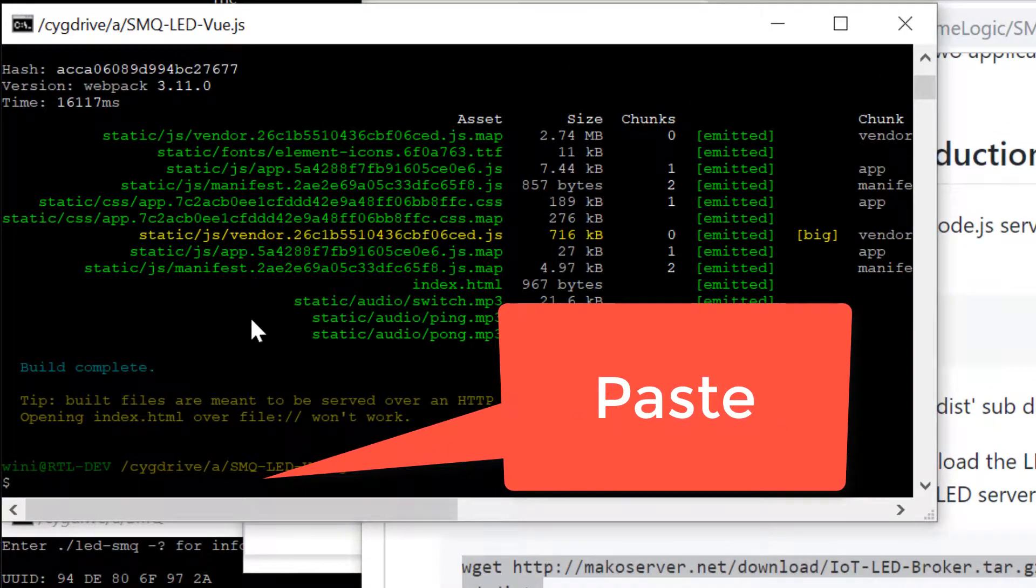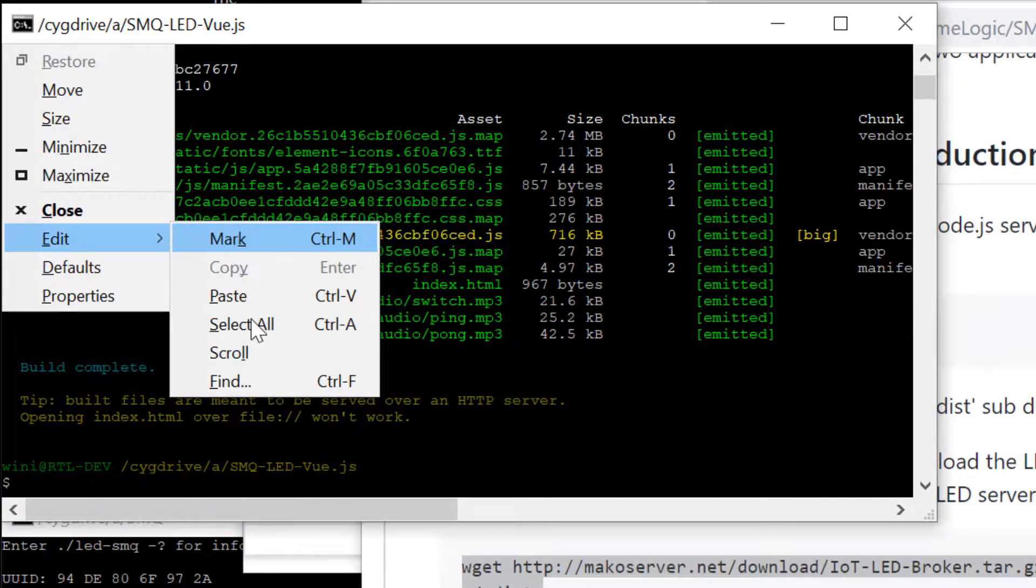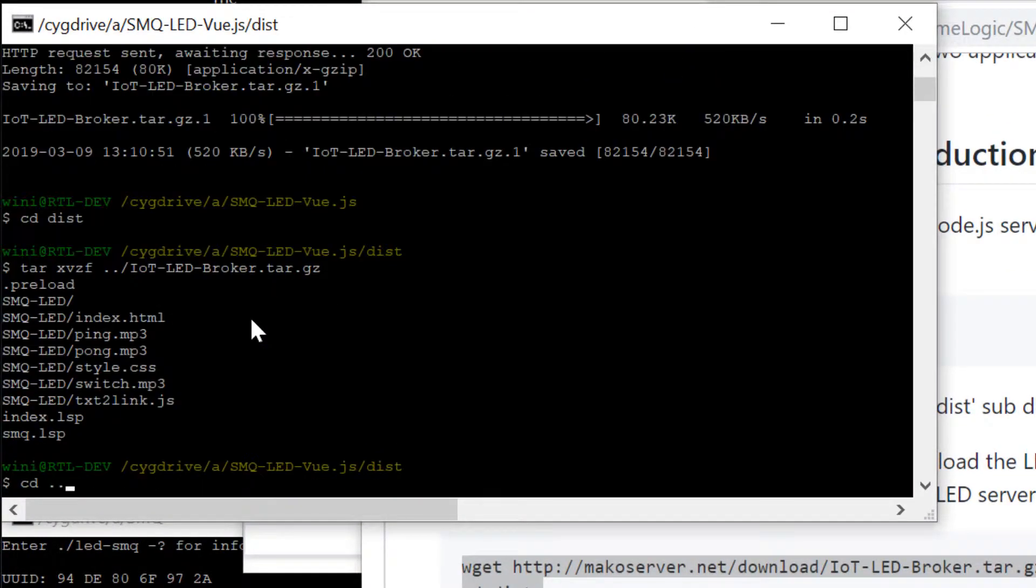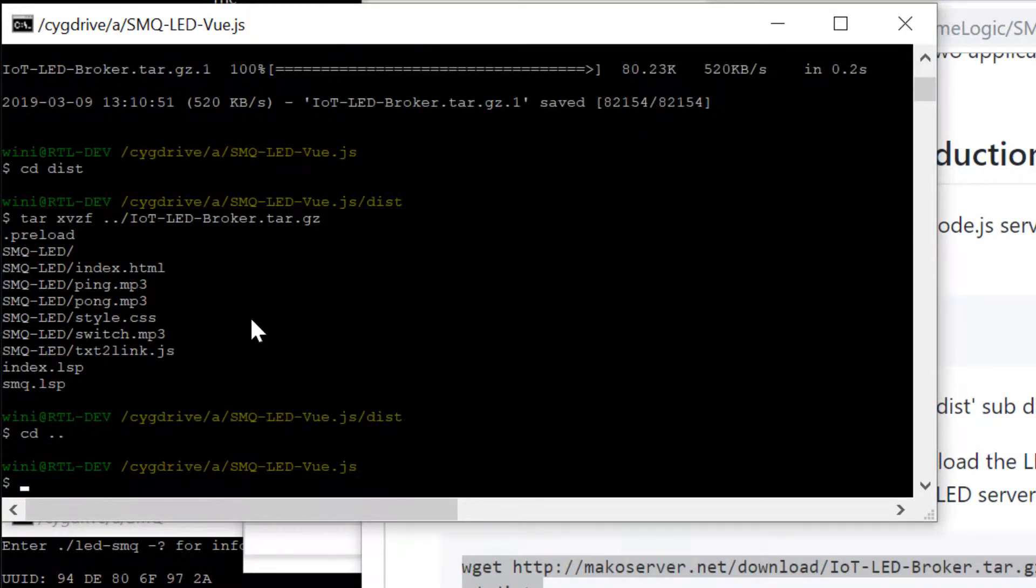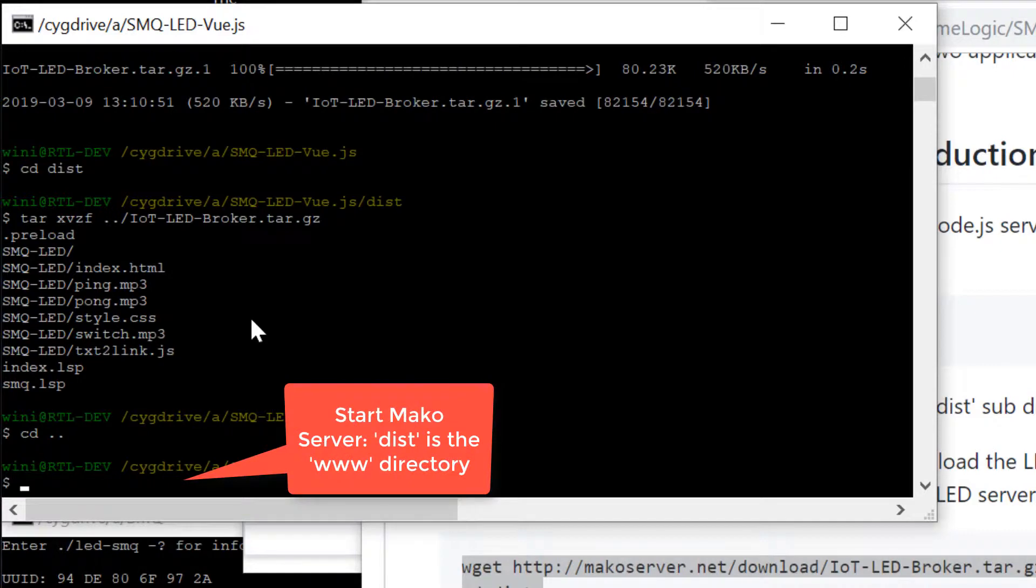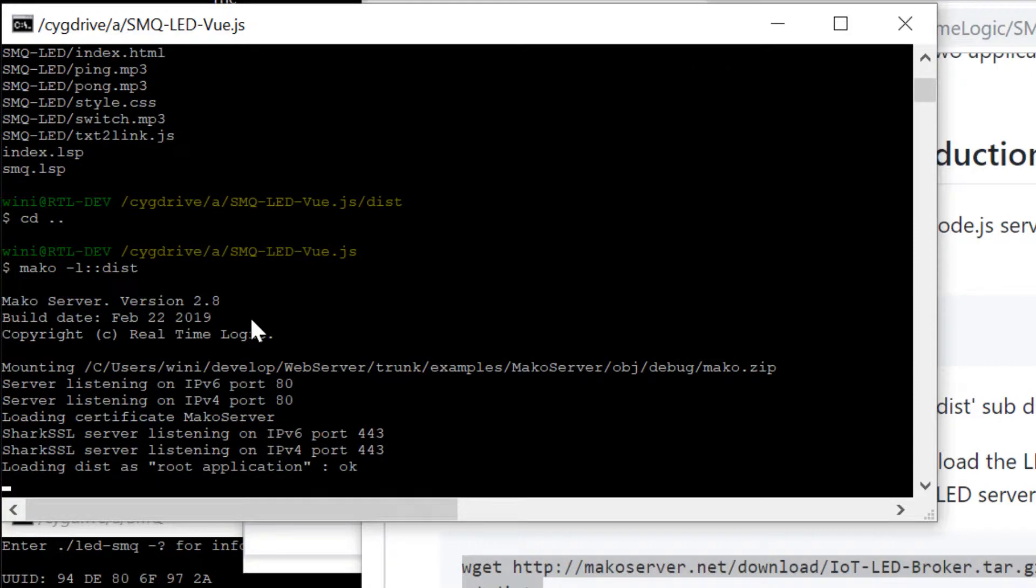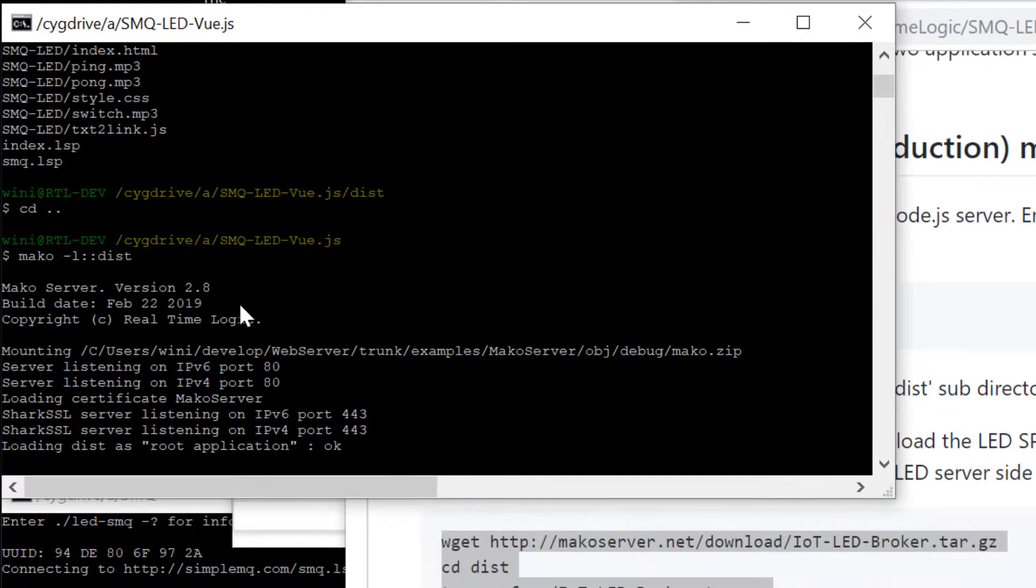We also need to copy the server-side LED example code to the dist directory. We can start the Mako server and instruct the server to use the dist directory as the www directory.